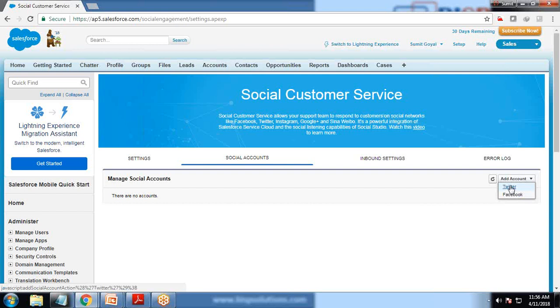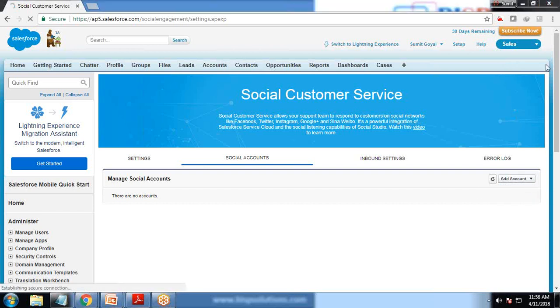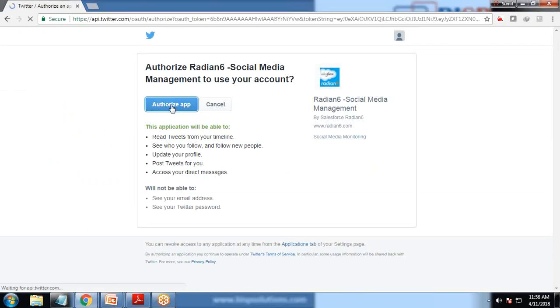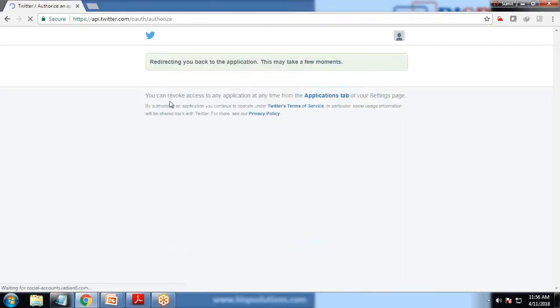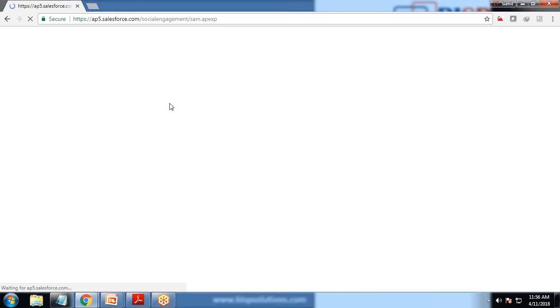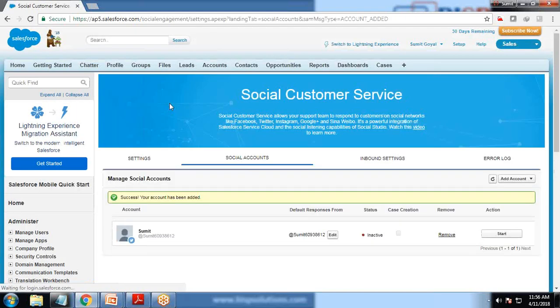I click on Twitter - that's my Twitter account - and click on authorize app. Salesforce automatically links with the Twitter account. It didn't ask me for credentials because I have already logged into Twitter. If you have not logged into your Twitter, then it will ask you to log in and then the whole process will take place.